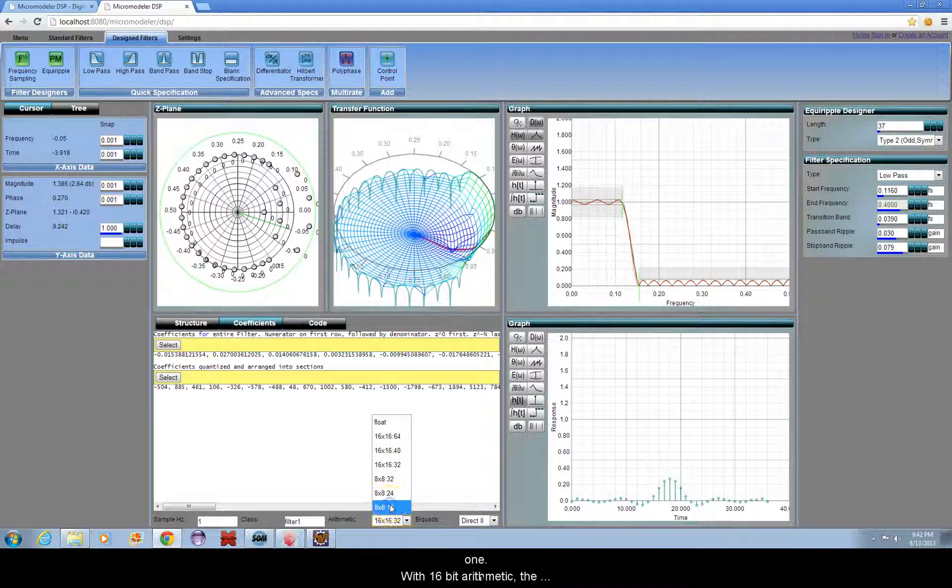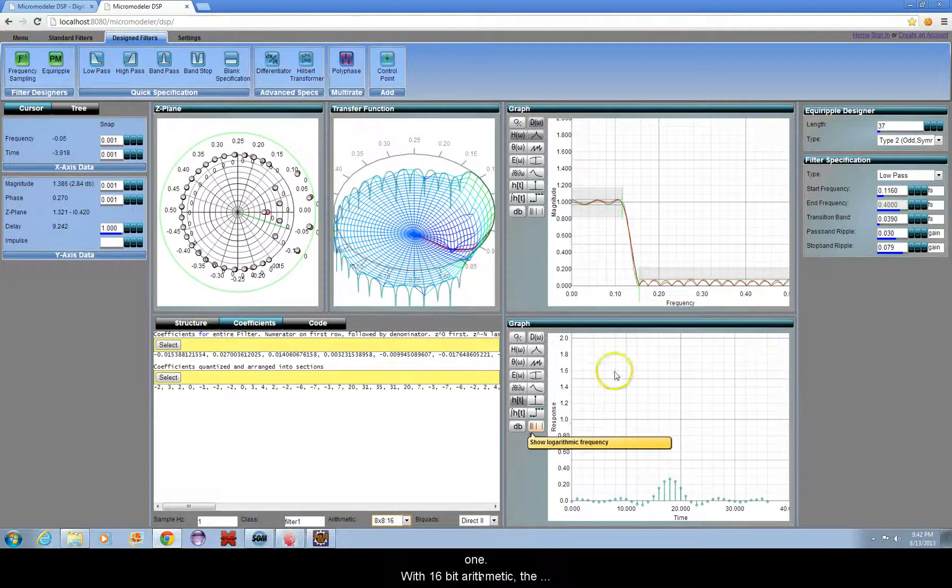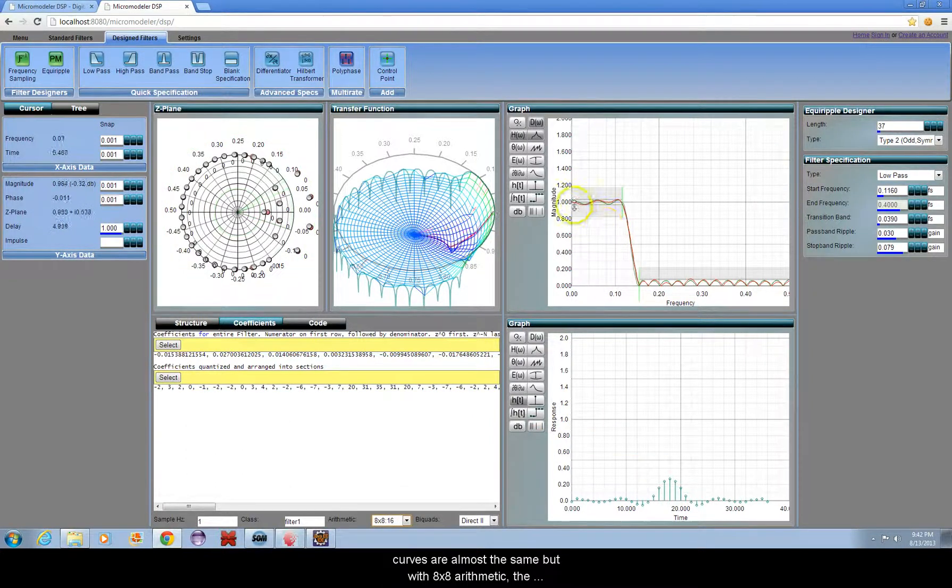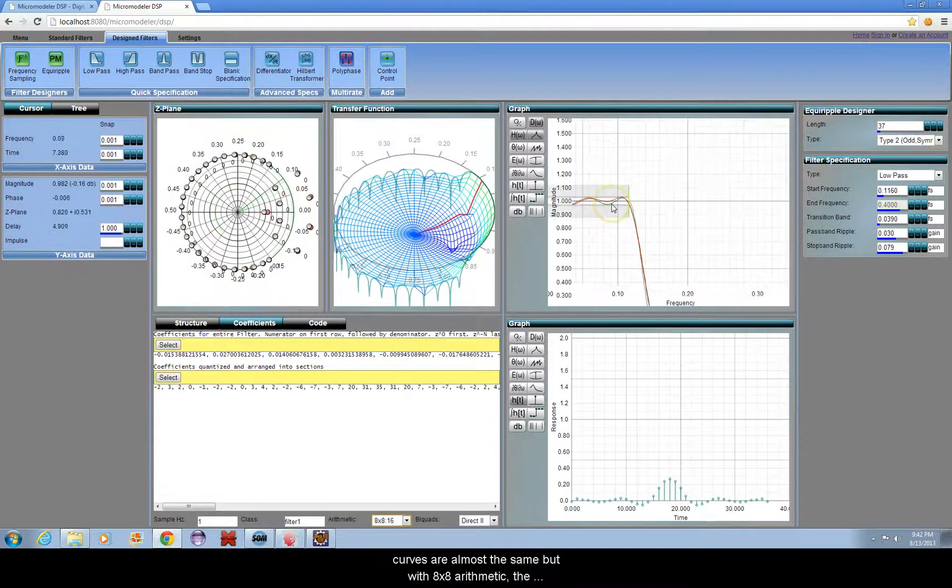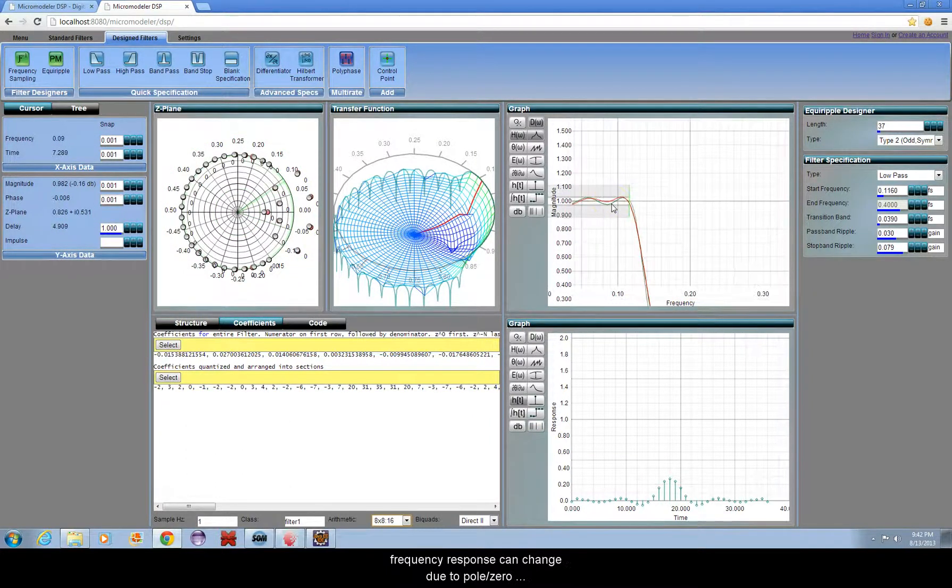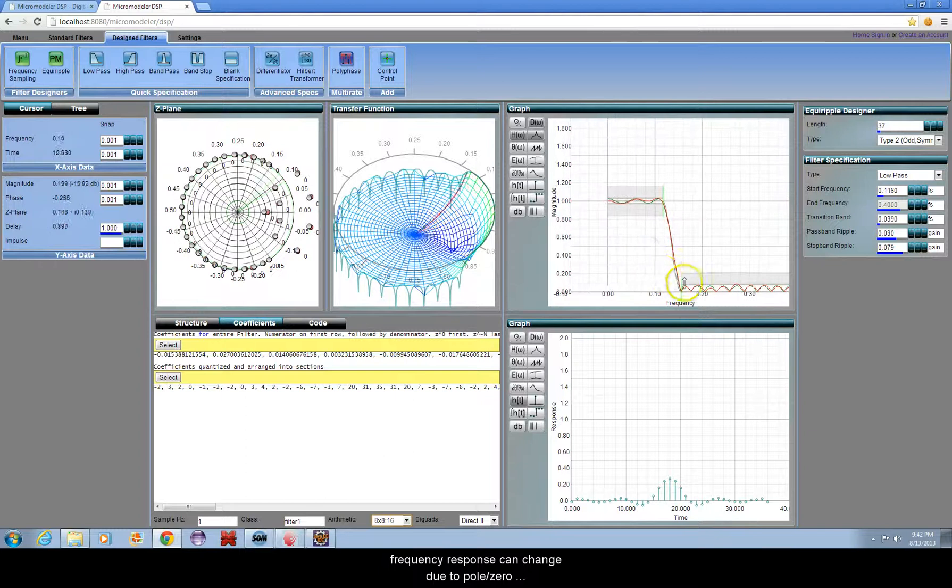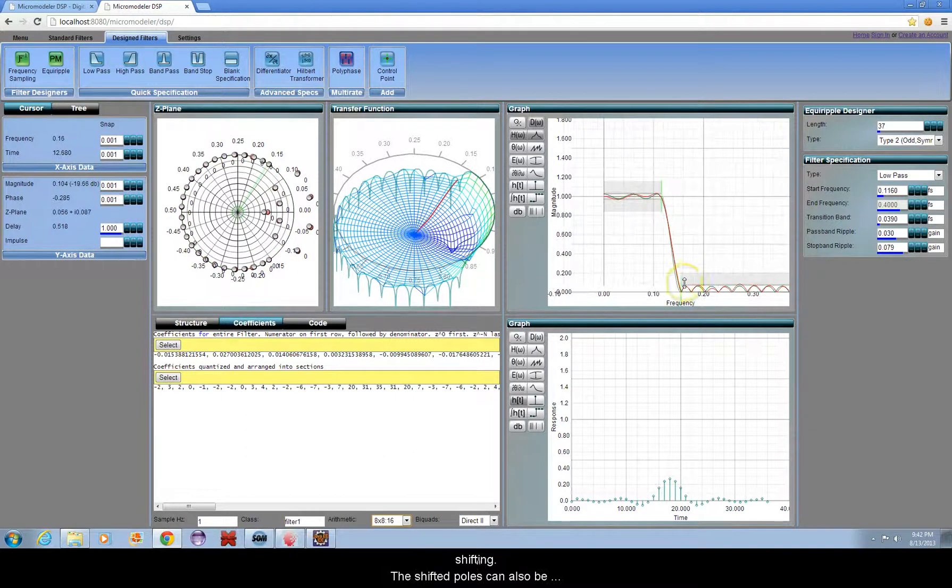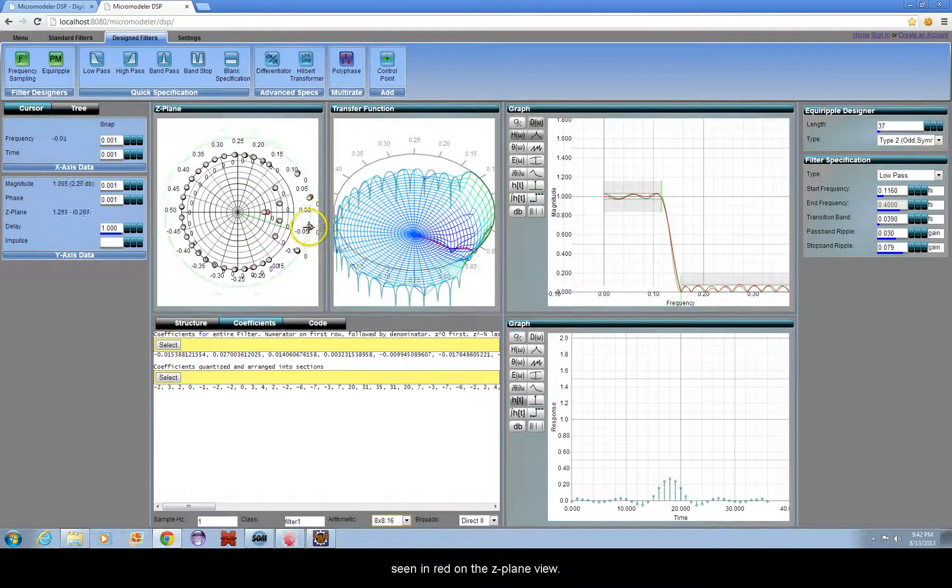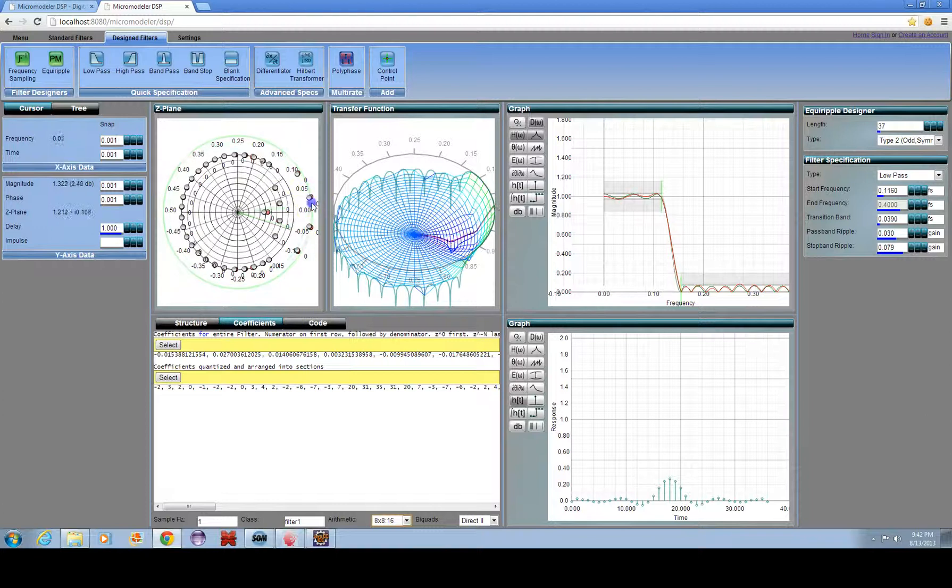With 16-bit arithmetic, the curves are always the same, but with 8 by 8 arithmetic, the frequency response can change due to pole-zero shifting. The shifted poles can also be seen in red on the z-plane view.